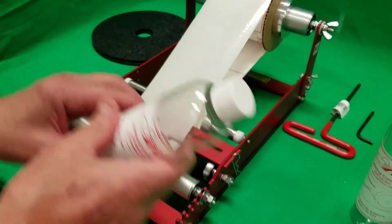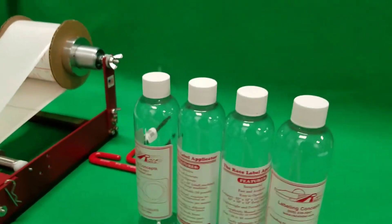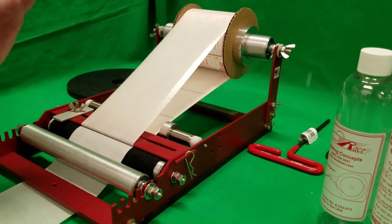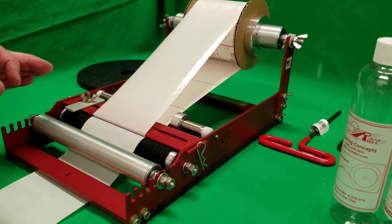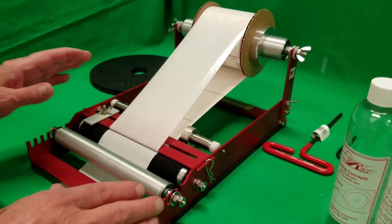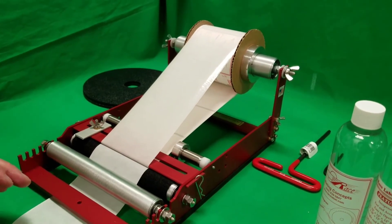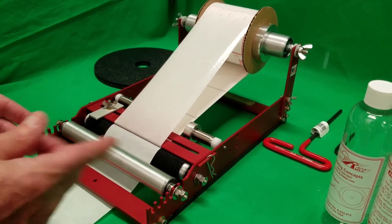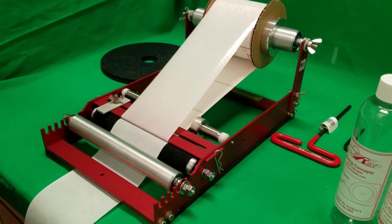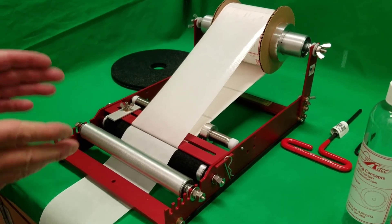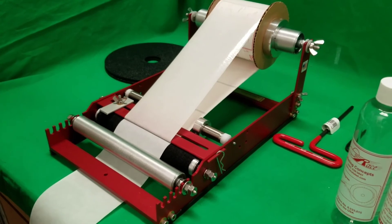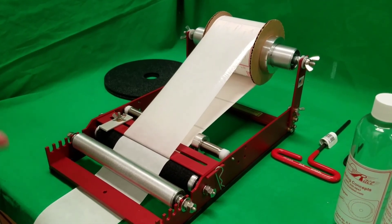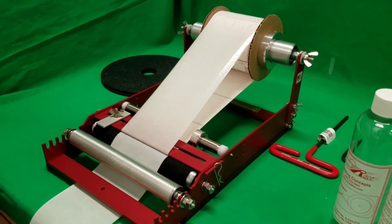This machine also comes with a crank handle that is utilized for rare occasions on certain bottles, but for the most part we don't utilize the crank handle because it's slower than actually just rolling the container as you can see. So this machine does not have the crank handle installed. We do install the crank handle for certain applications as I said.